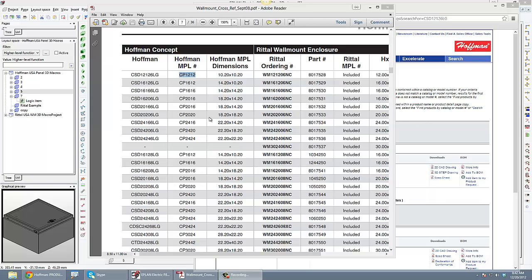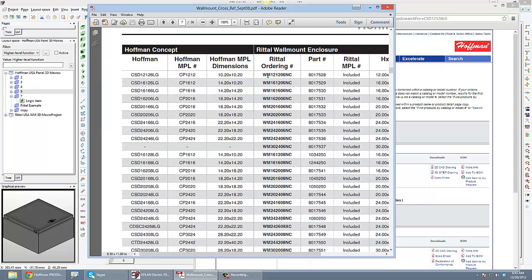What I want to do today is have a customer who wants to bring in a Hoffman panel inside an ePlans ProPanel 3D. So here I have a Hoffman panel and I have the Rittal equivalent here, which is the wall mount.